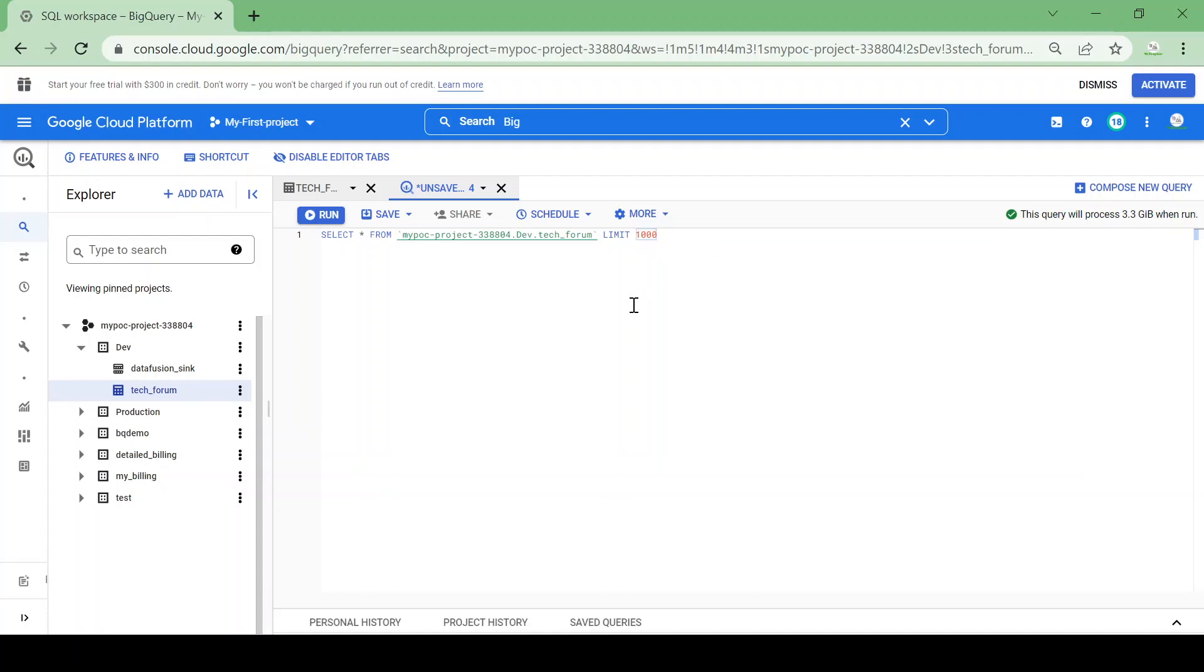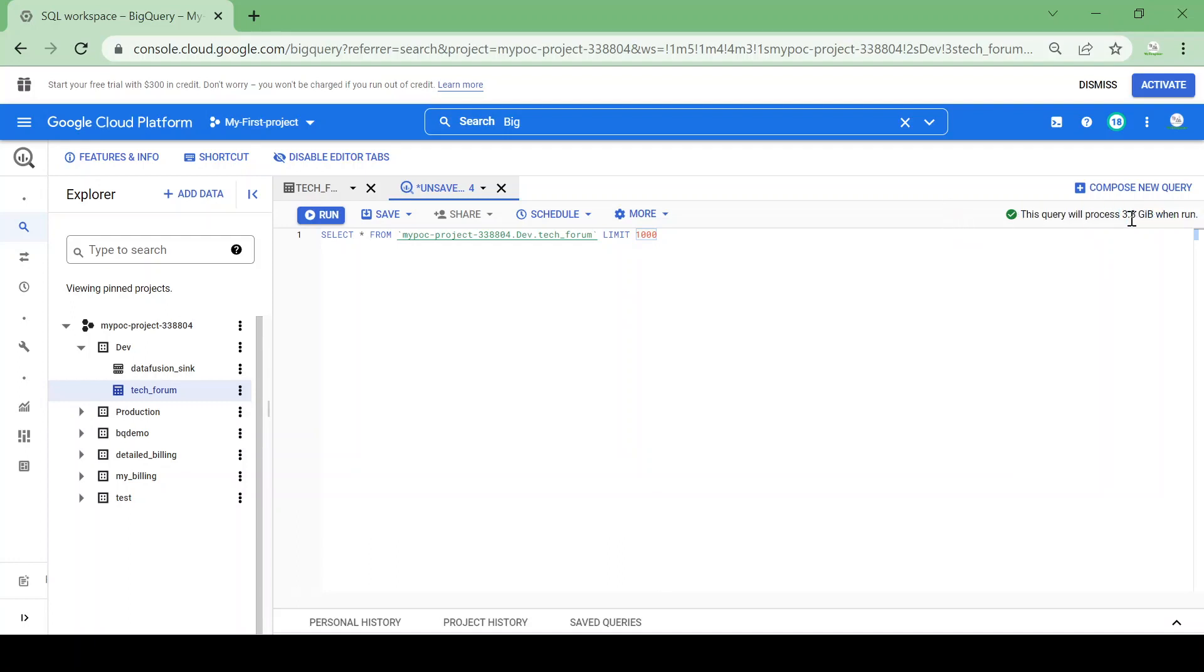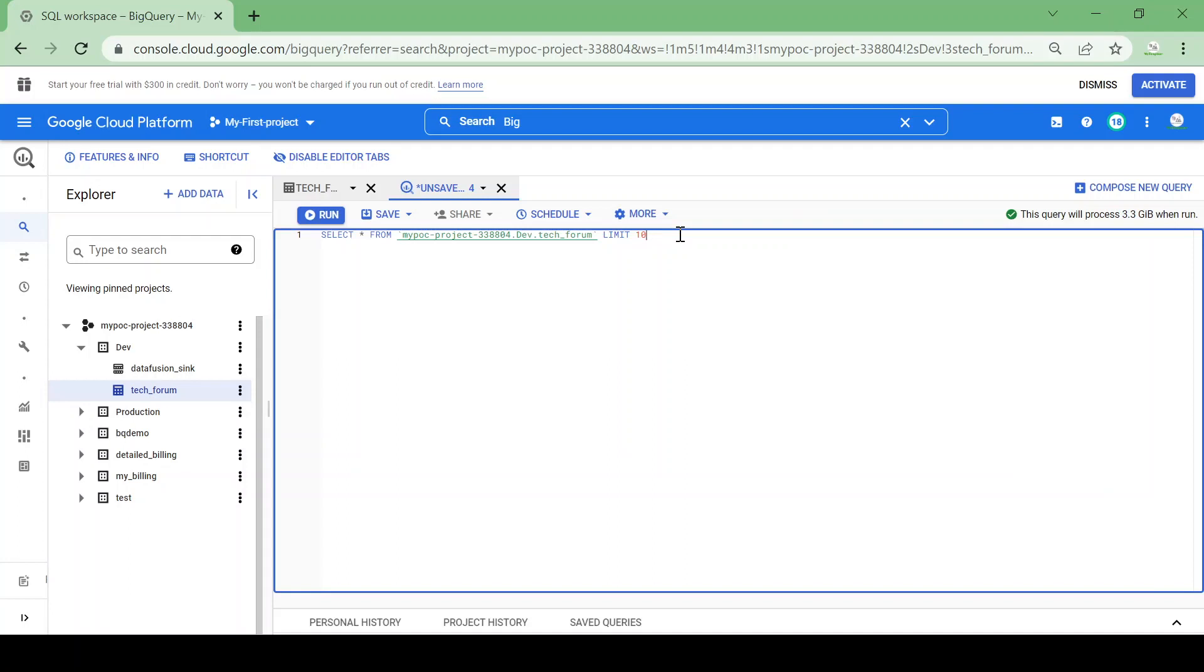It's 3.3 GB of data my query is scanning. Let's reduce the number of rows. I limited my number of rows to 10, so I only want to fetch 10 rows from the 20 million records.